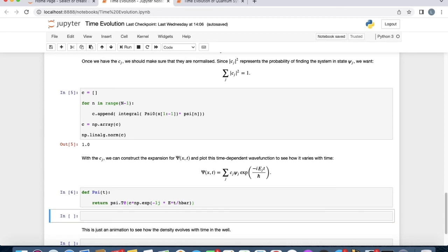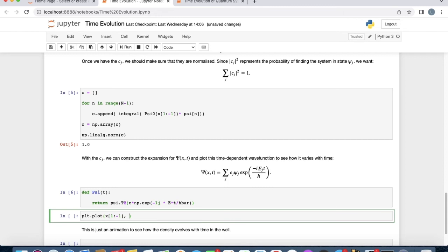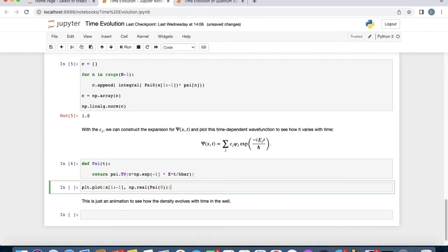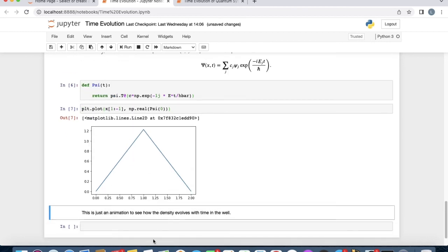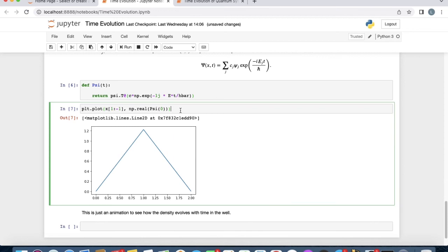Now that we've got our time-dependent wave function, we can plot to see how it evolves with time. We'll do plt.plot with x ranging from 1 to minus 1. Remember, our wave function is a complex function, so it has a real and an imaginary part. For example, we can plot its real part, np.real psi of 0. That will be the first wave function. We see that it gives us what we're expecting, this triangular function.